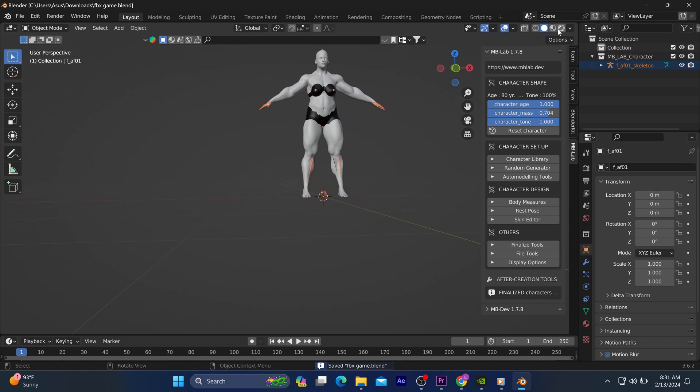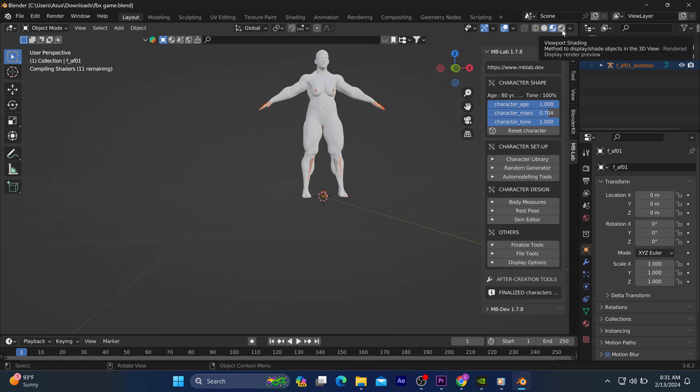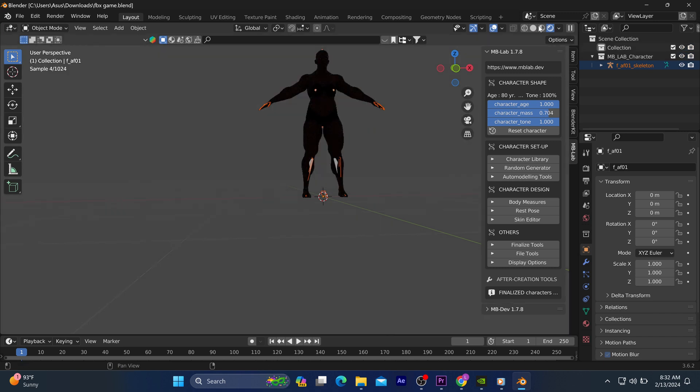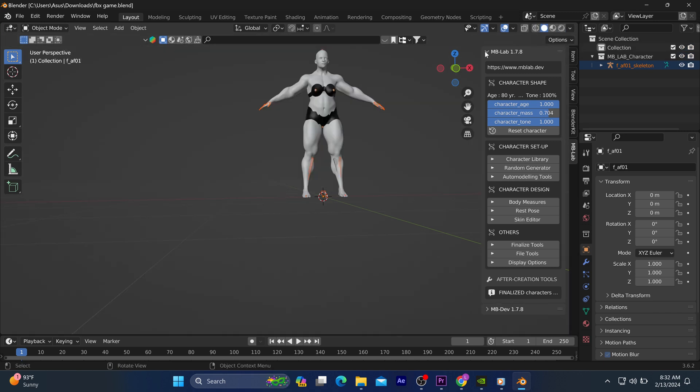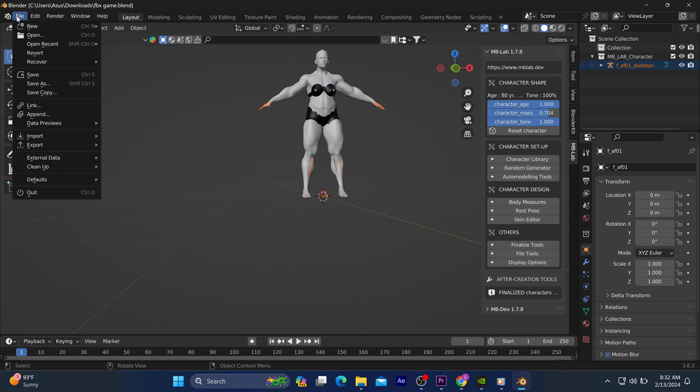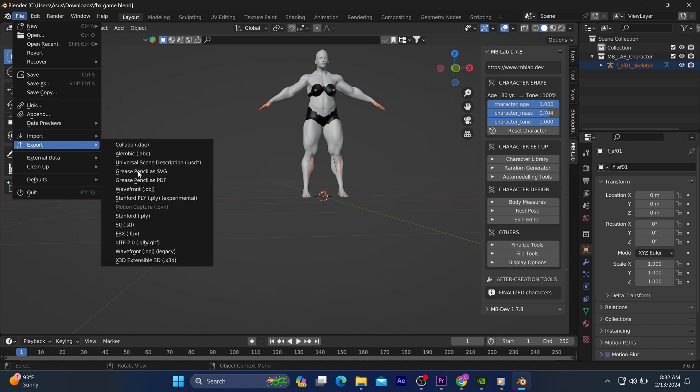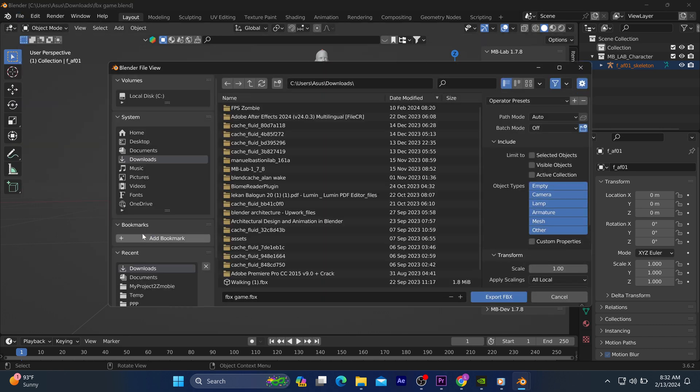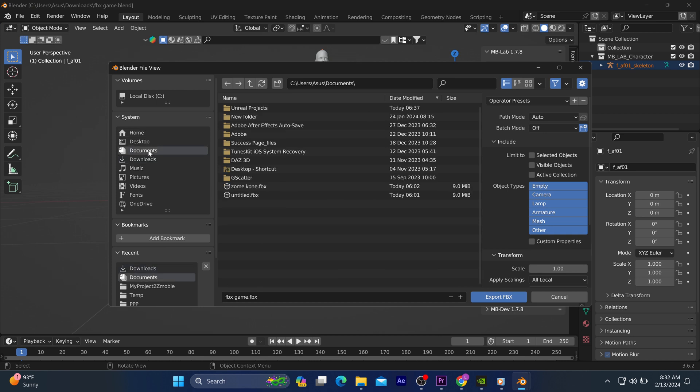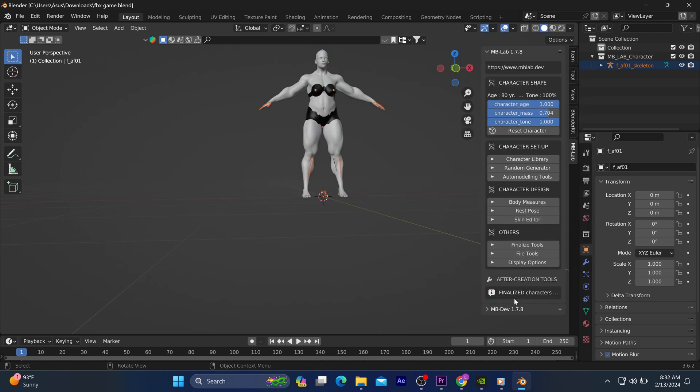When you are done with that and if you are satisfied with how it looks, then you proceed to save or export it to a selected folder in your document. It should be saved in the FBX format so that it can be recognized in the Unreal Engine application.